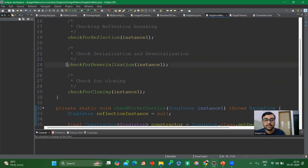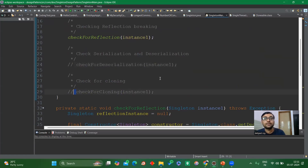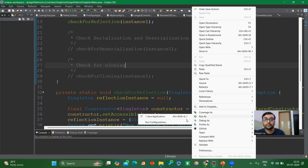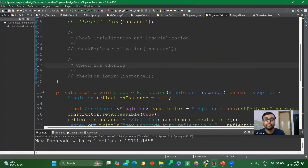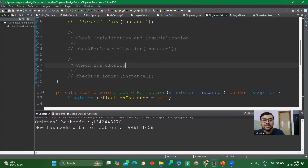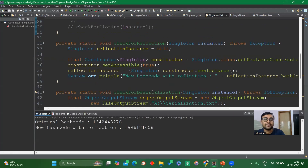Let me run the code now. As you can see, the hash code gets changed — the original hash code was one value and the new hash code is different, which means the singleton was modified due to reflection.